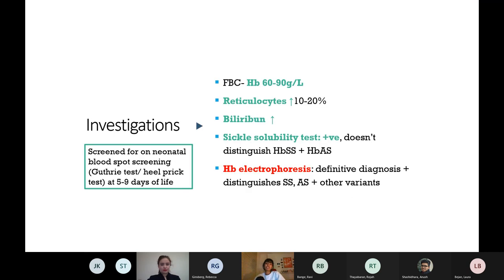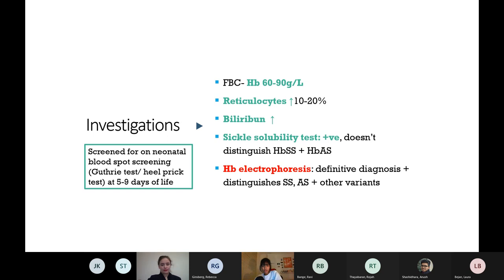For investigations, a full blood count will show abnormalities - their haemoglobin is quite low, normally 60-90, and reticulocytes are raised. Reticulocytes are immature red blood cells. In sickle cell patients, the abnormal sickle cells are getting destroyed, so the bone marrow compensates by producing more immature red blood cells.